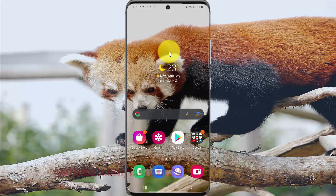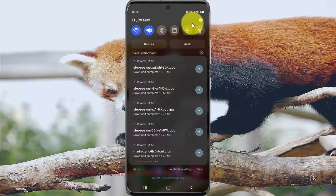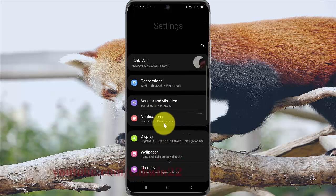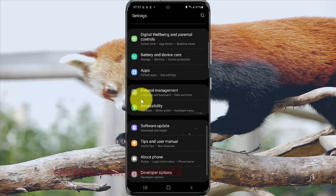To turn on or turn off scrolling correction in S21, S21 Plus or S21 Ultra, open Settings, select the notification panel, and then click the settings icon. Scroll down the settings screen and find General Management, then click General Management.